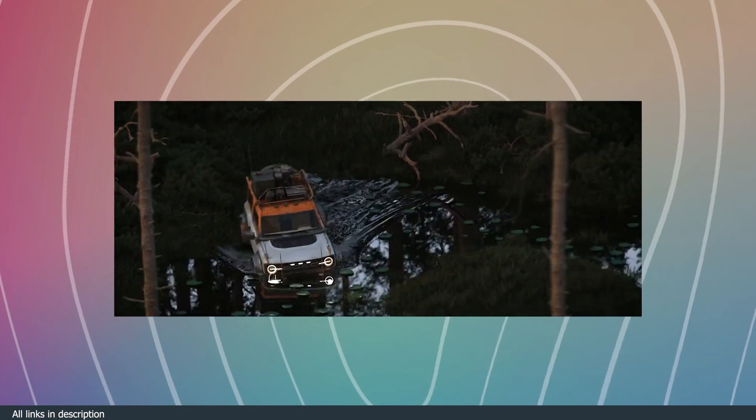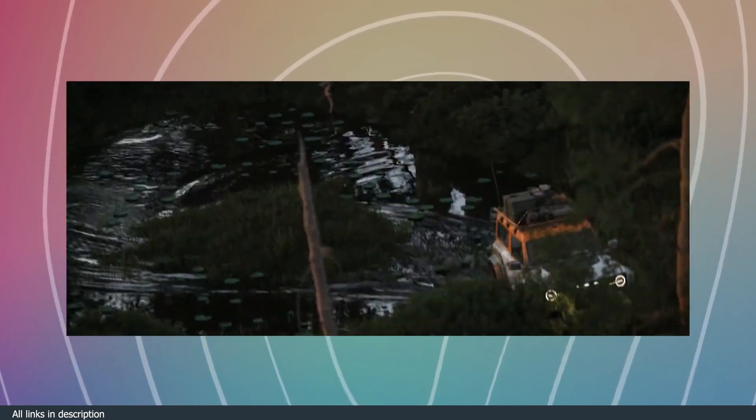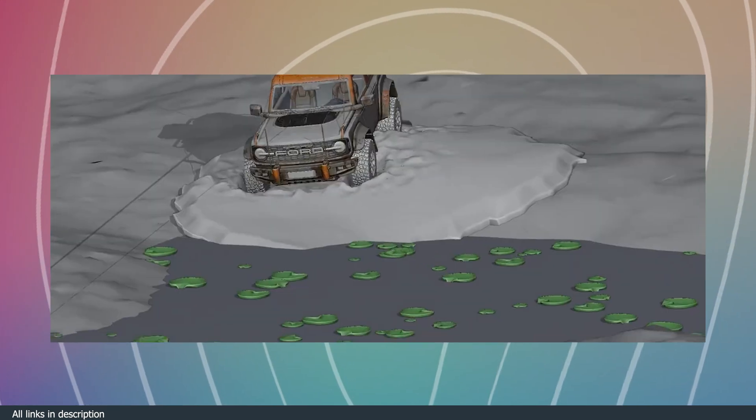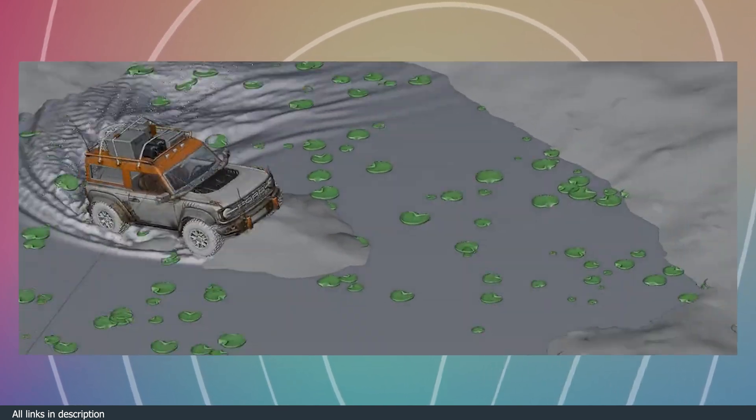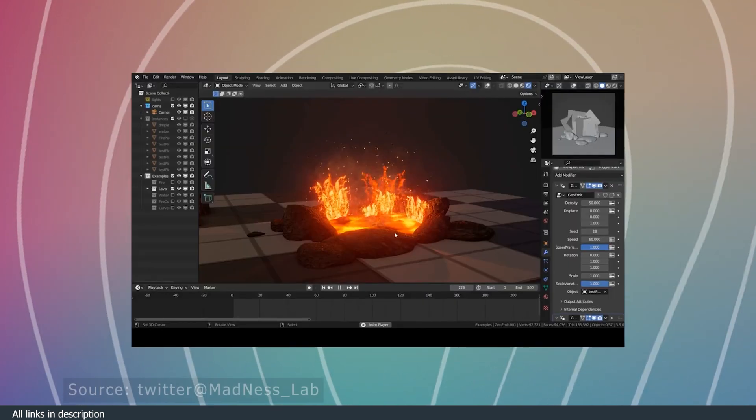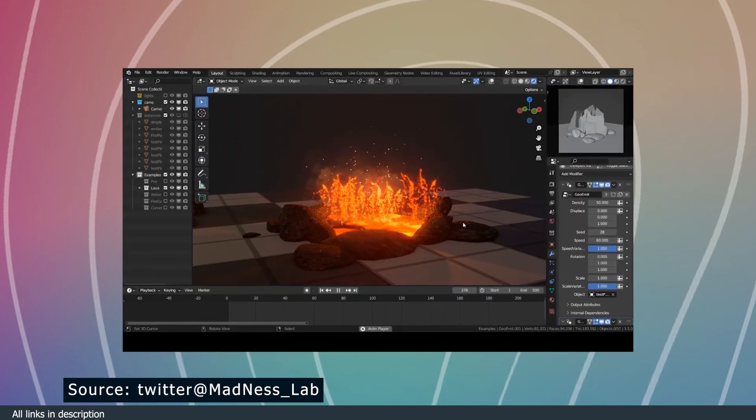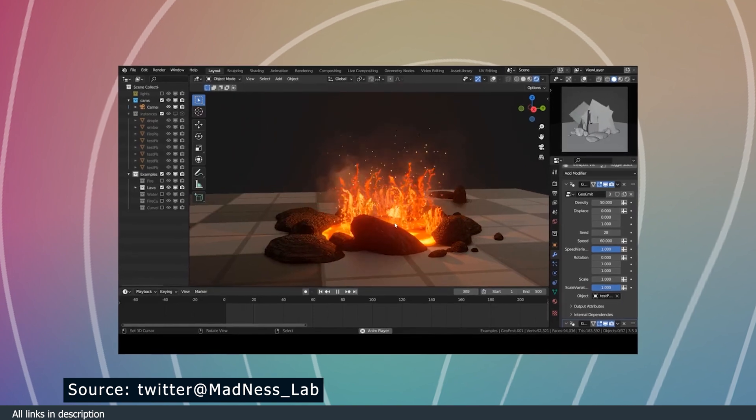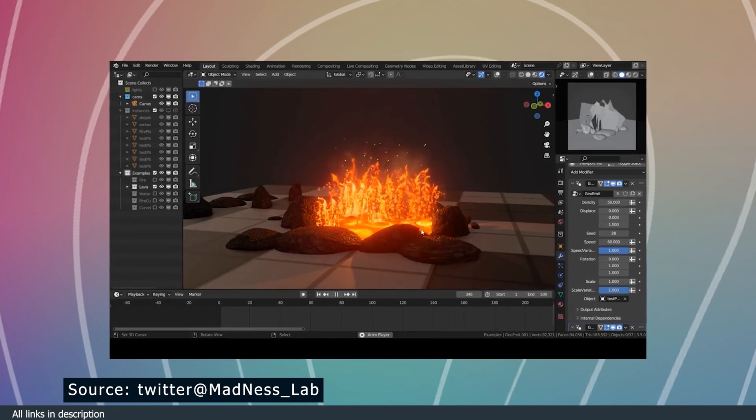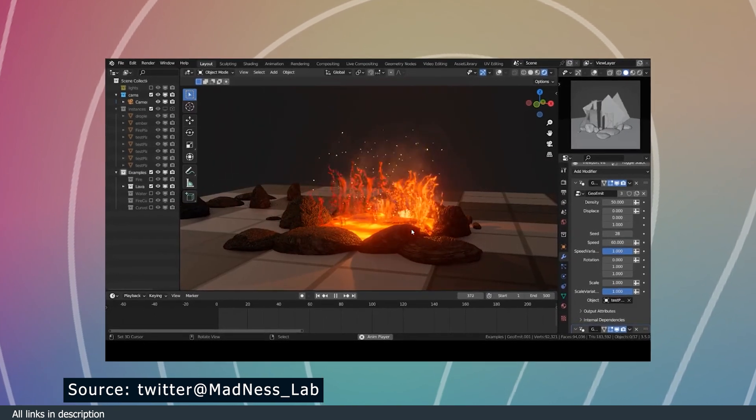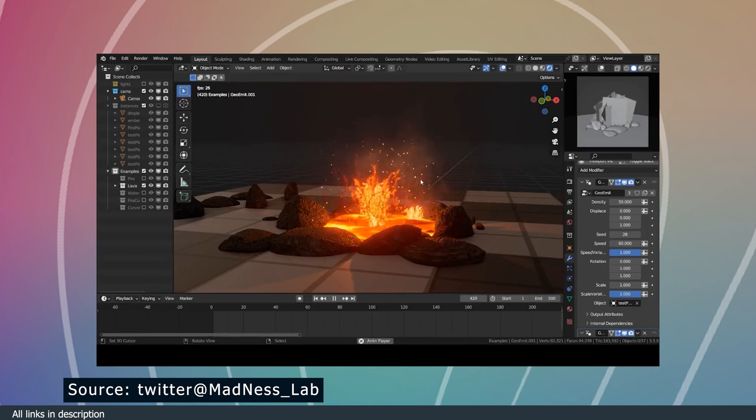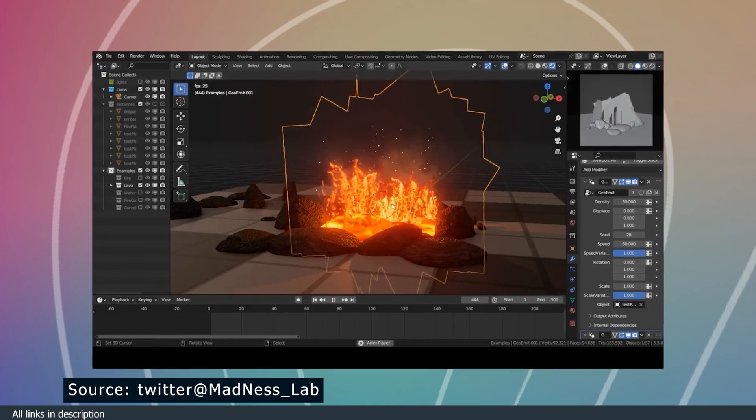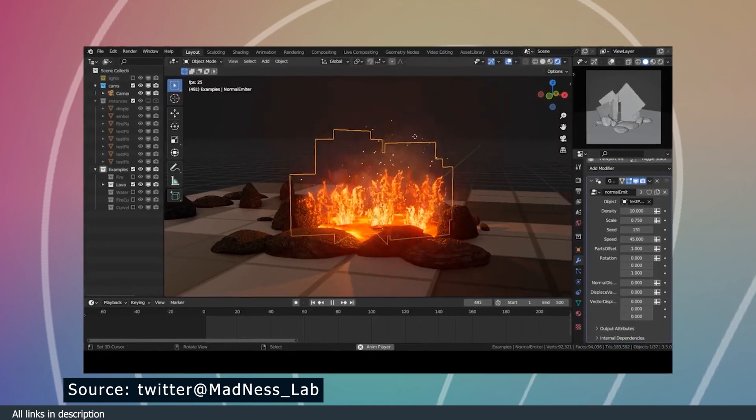At number two, we have these amazing impact simulations. Geometry nodes has attracted a lot of creative technical artists to Blender. I swear, before geometry nodes, demos like this were hard to find, and yet now